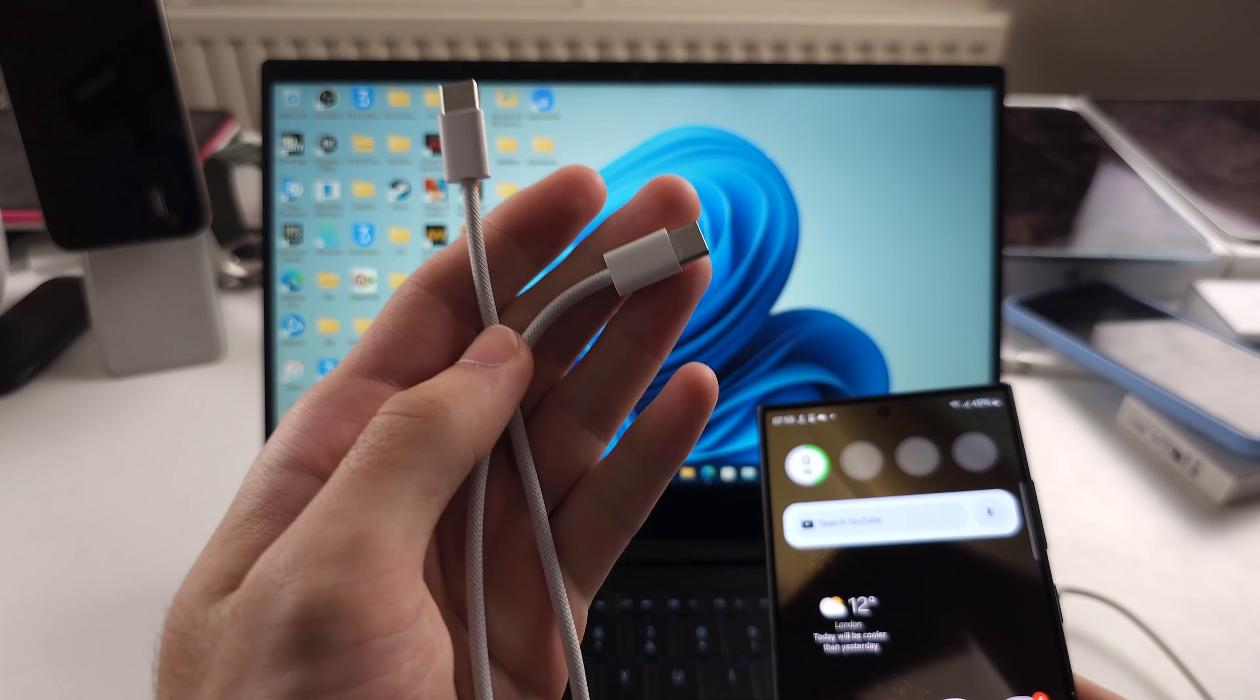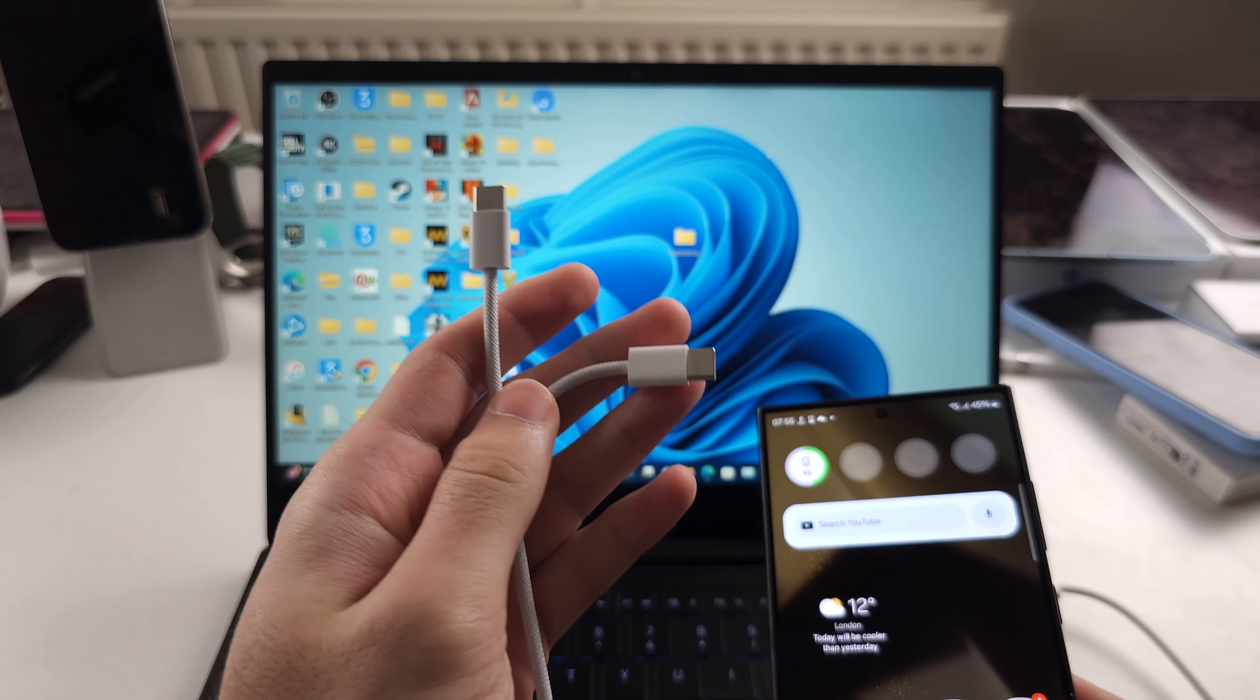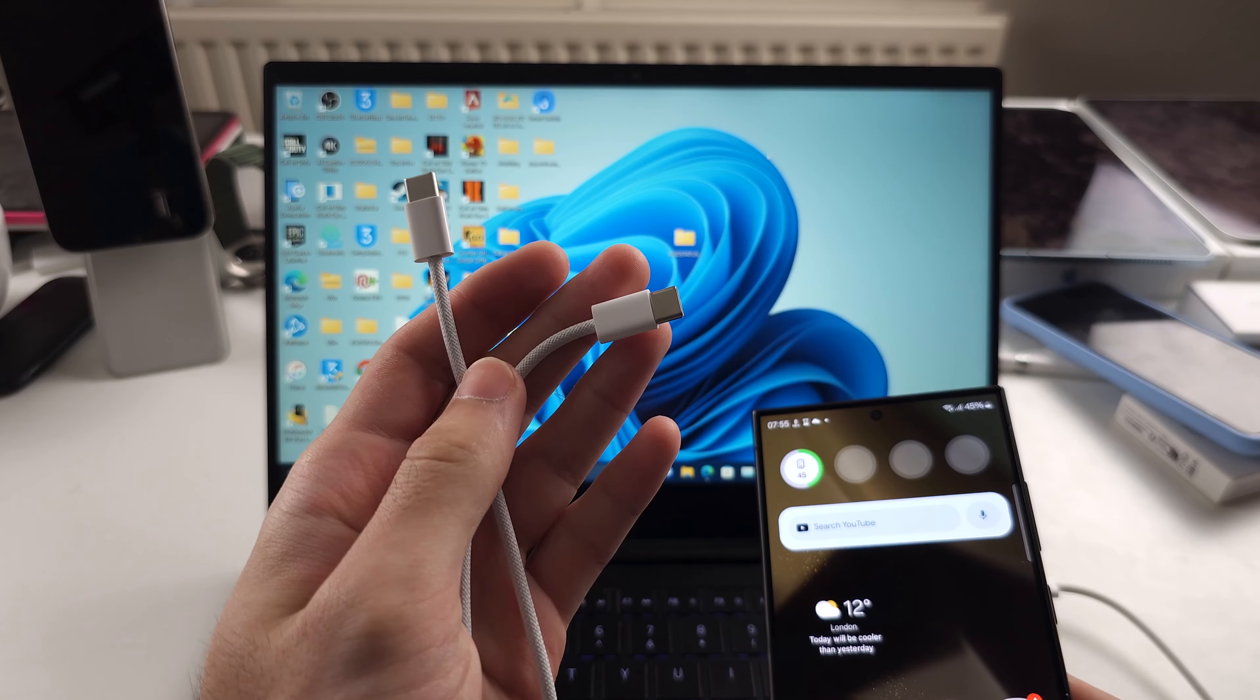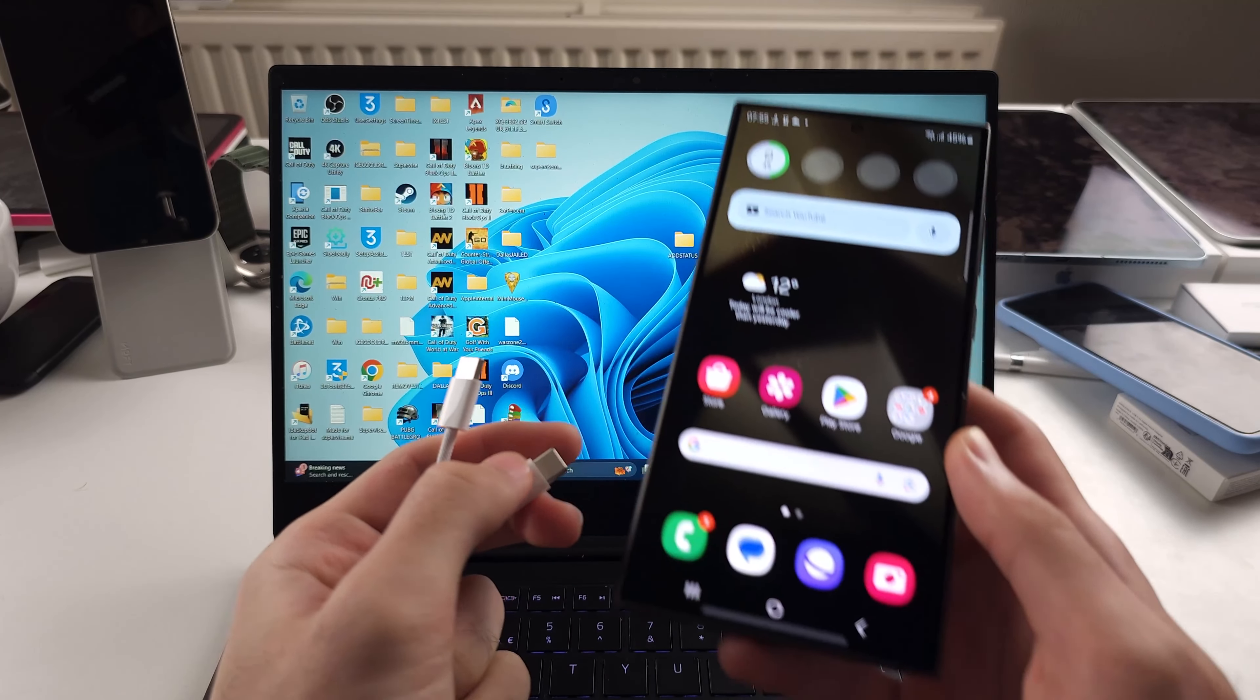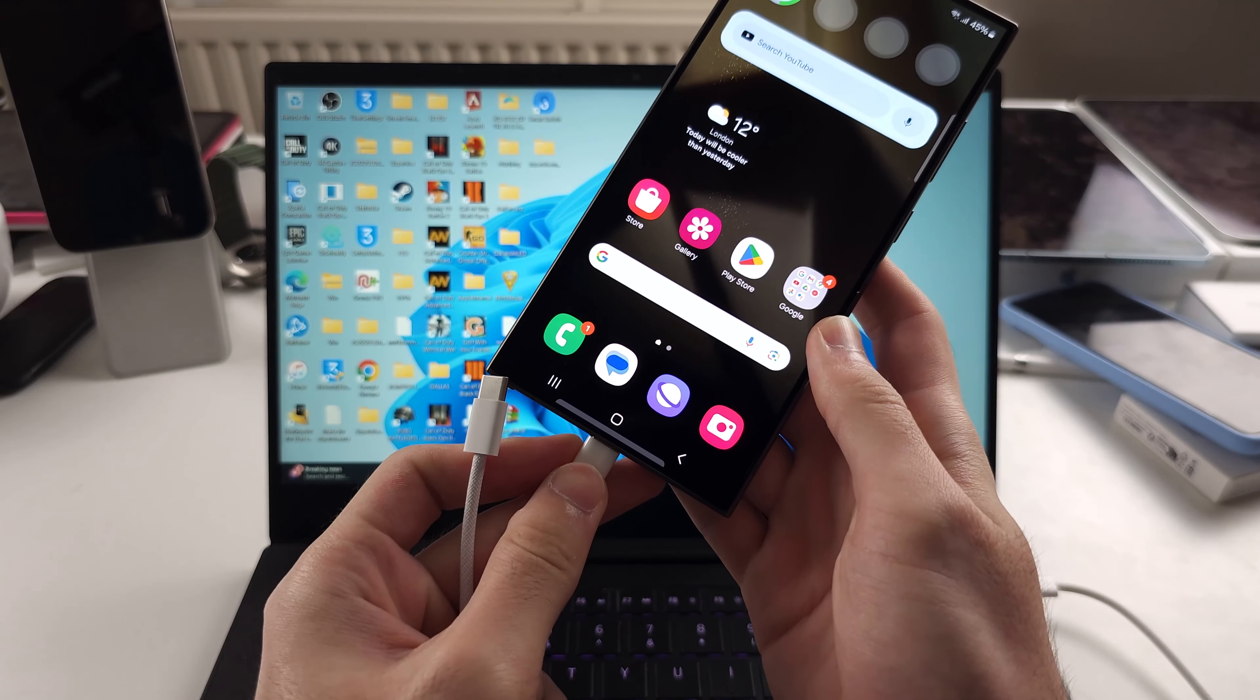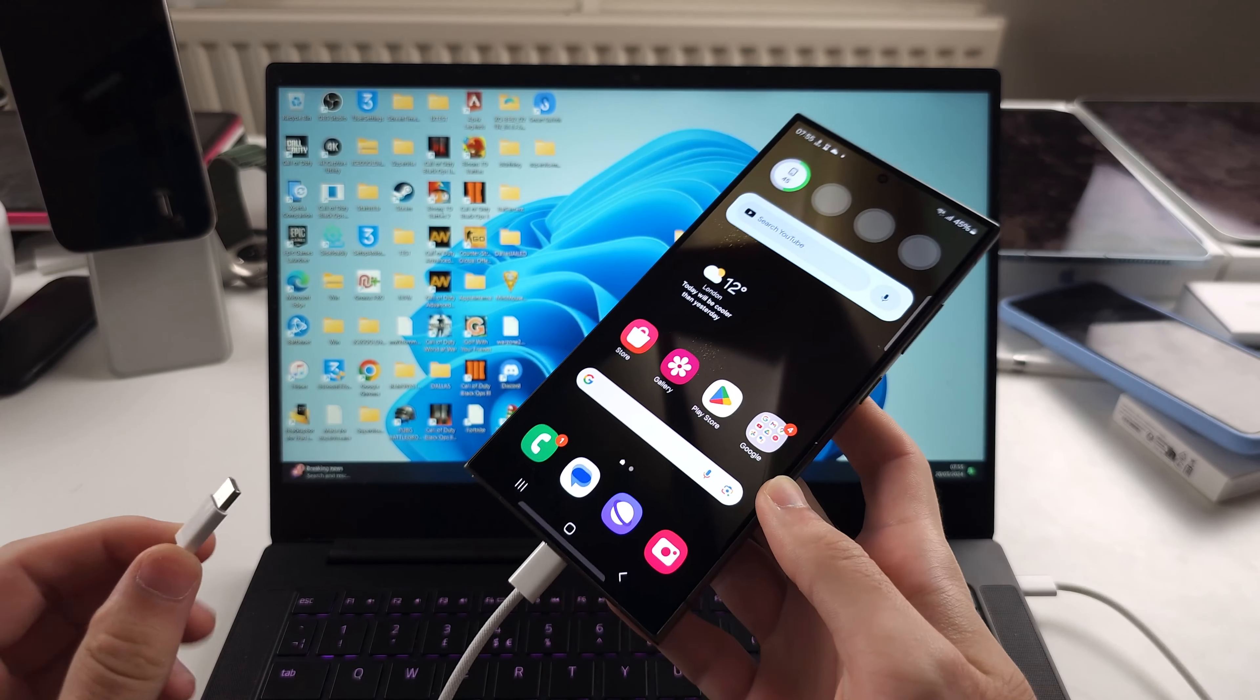you'll want to use the cable that came with your S24 Ultra. While some third-party cables will work, some don't support data transfer, so if the next steps aren't working, you need to swap out your cable for one which supports data transfer.